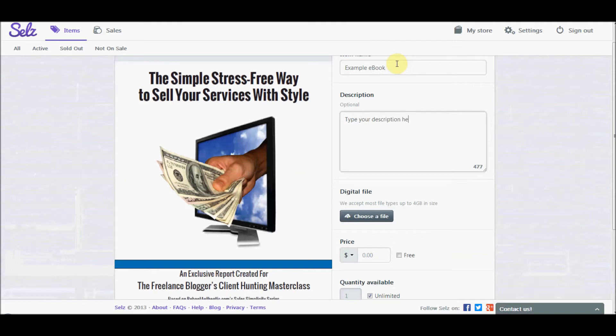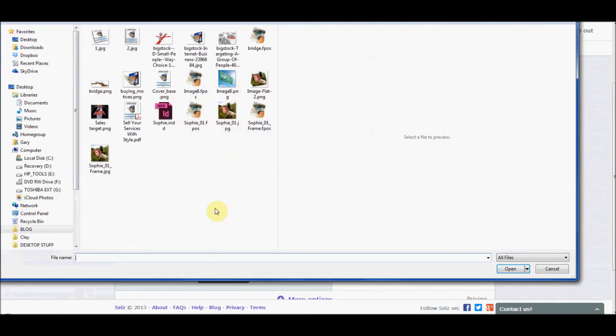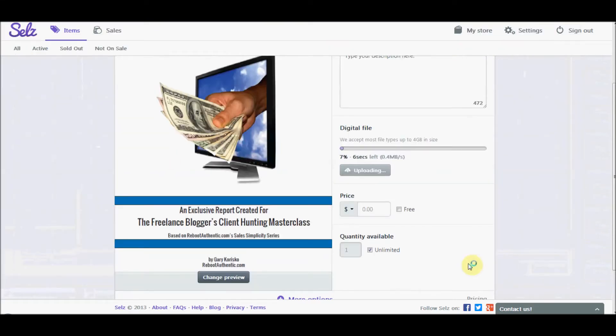we're going to choose a file with that darker gray button. And that'll help us navigate to wherever this digital file is located. In this case, it's a PDF ebook, so we'll select it, click open, uploads fairly quickly.